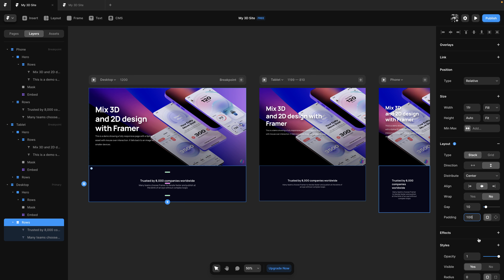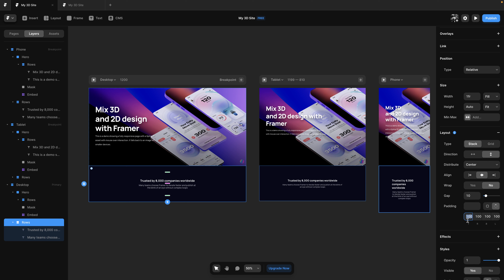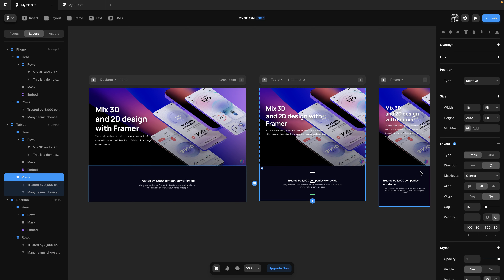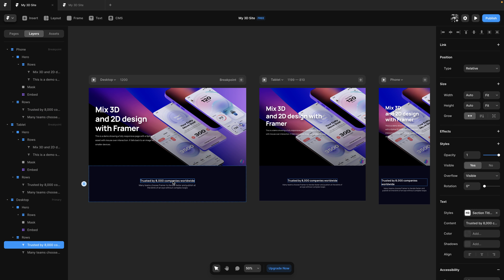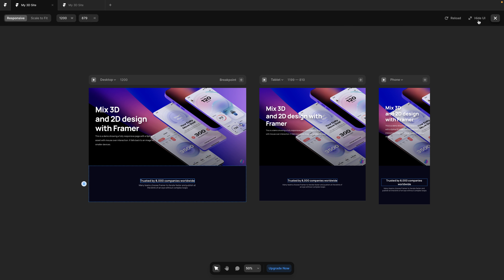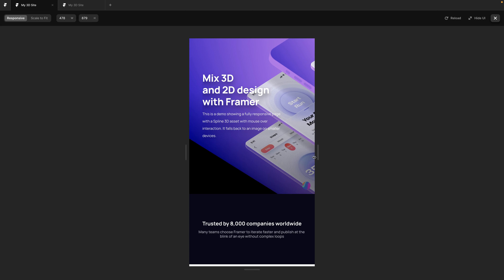We need to add some extra padding — select the container, make sure the height is set to fit content, and use padding as best practice. A number I like to use is 100 for enough negative spacing. But having 100 all around doesn't work well for mobile, so I'll customize the sides: top and bottom at 100, left and right at 30. For mobile specifically, left and right padding should be 20 to have as much space as possible for content.